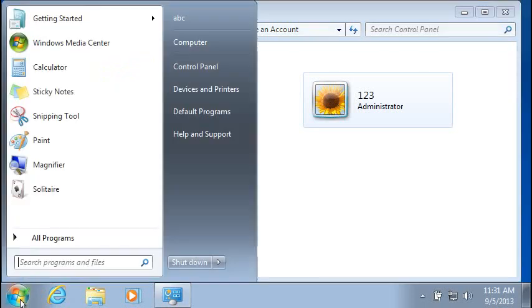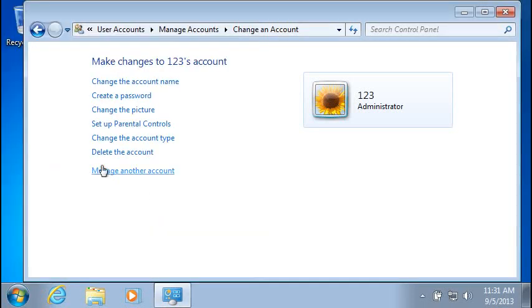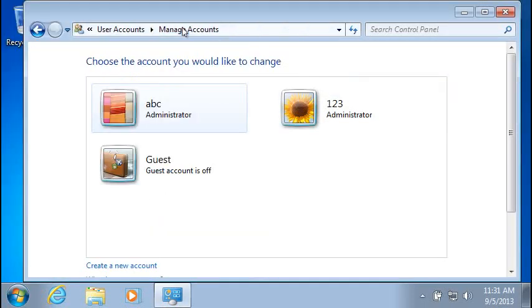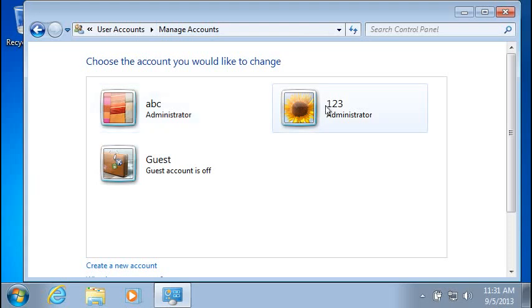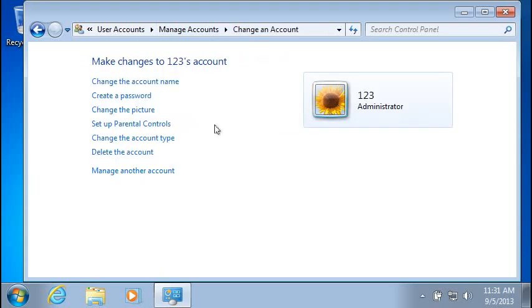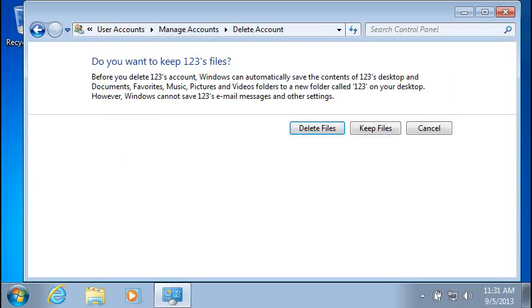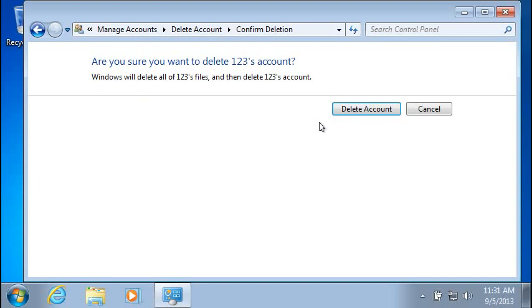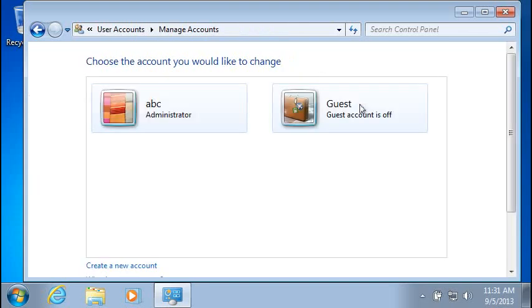Delete Account. Who am I logged in as? ABC, yep. So what I did was I went to 123 and we're going to delete this account and delete files. Delete Account.